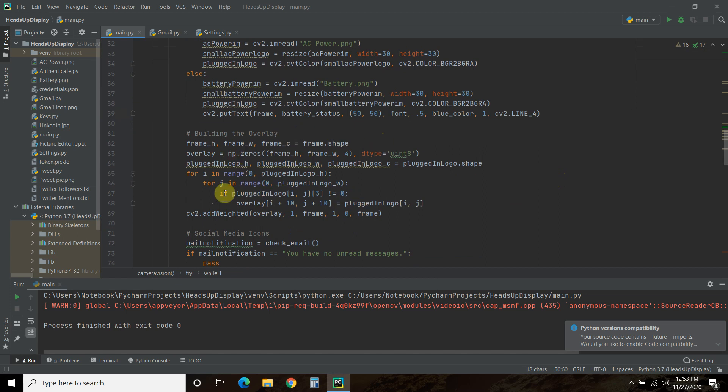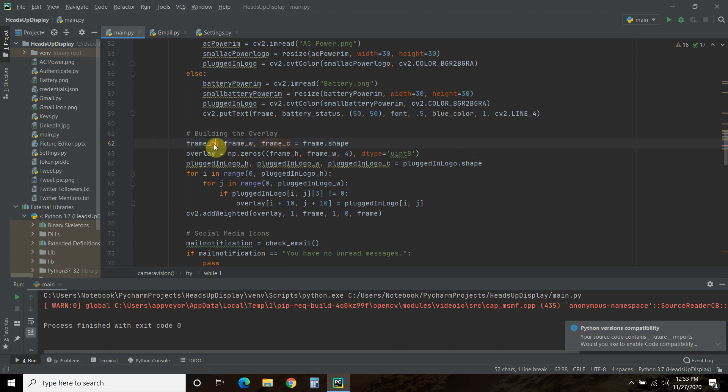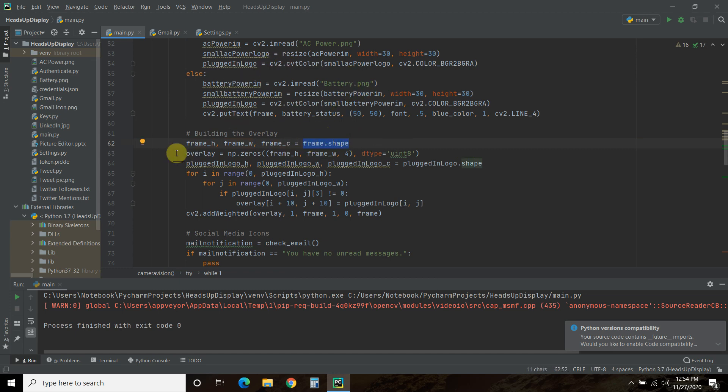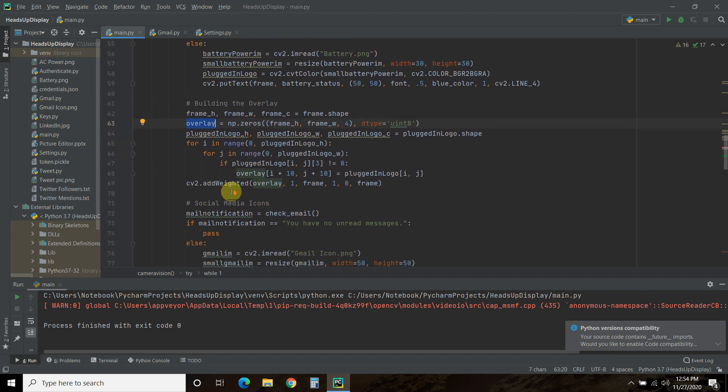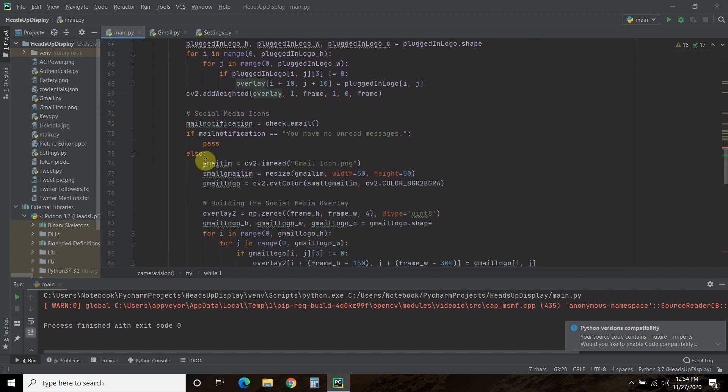Again, this is all in previous videos. We get the plugged-in and battery status from my custom check power status function, and we did this in the previous video. Then if it is plugged-in, we're going to set the AC power logo. If it's not plugged-in, we do the battery logo. And then we built an overlay. Now, I have moved this all the way up because we need this right here. I need the frame height and the frame width.